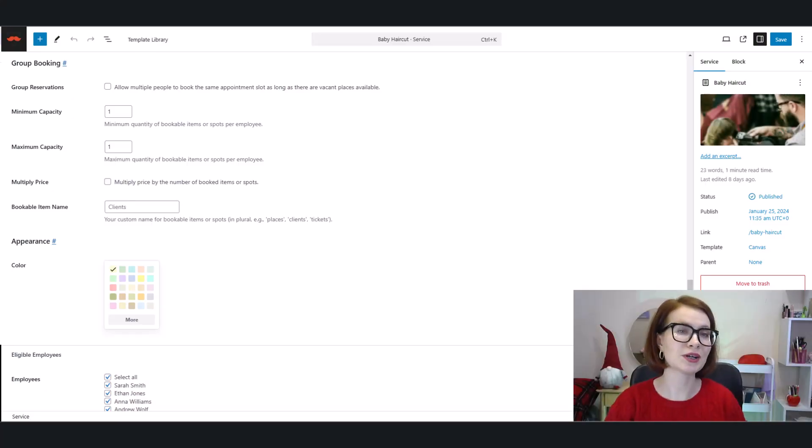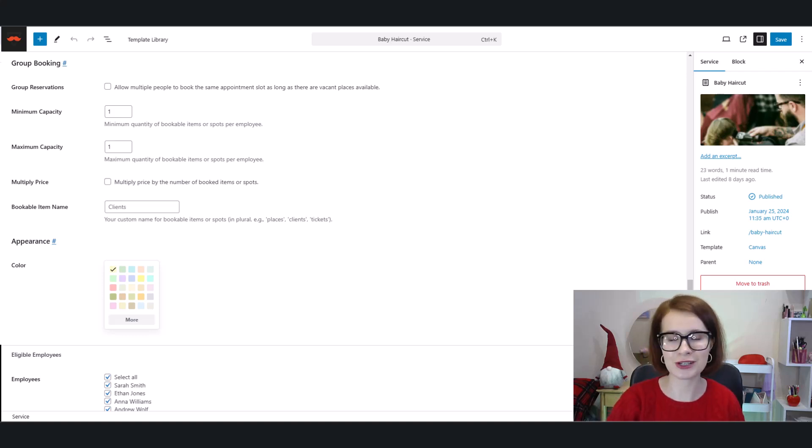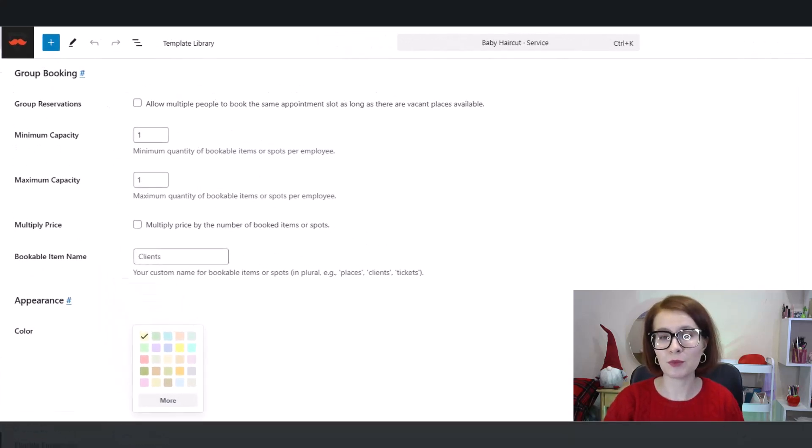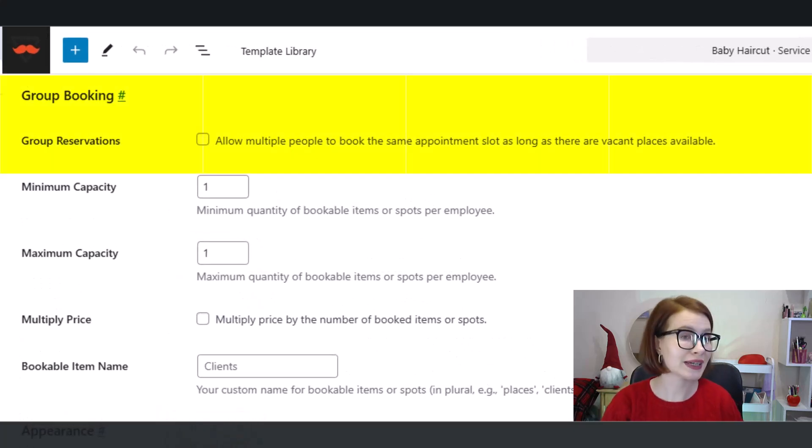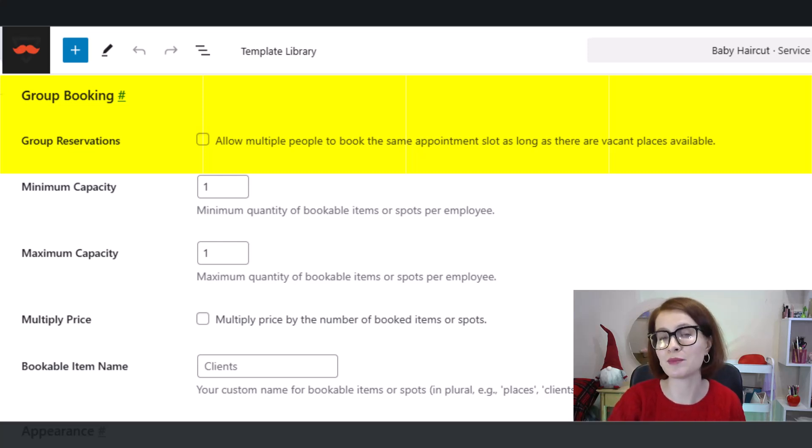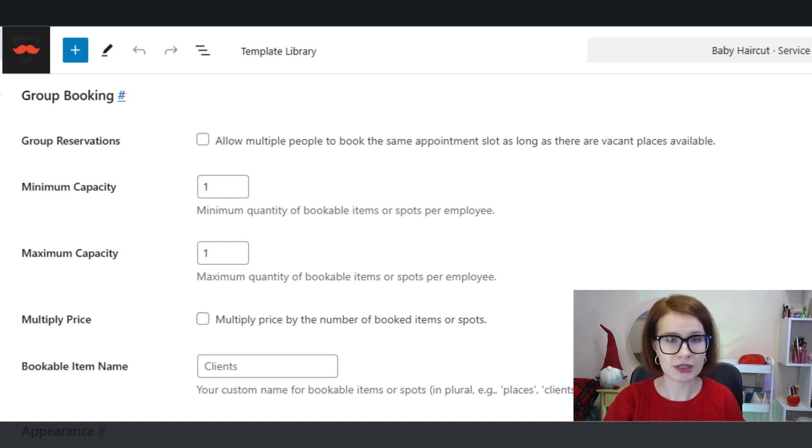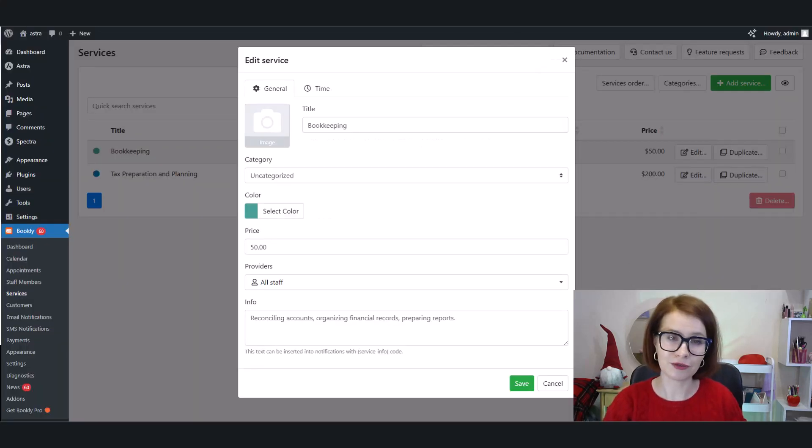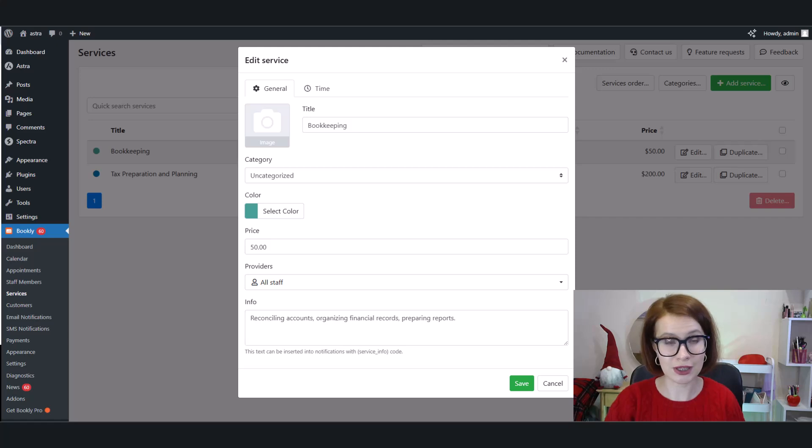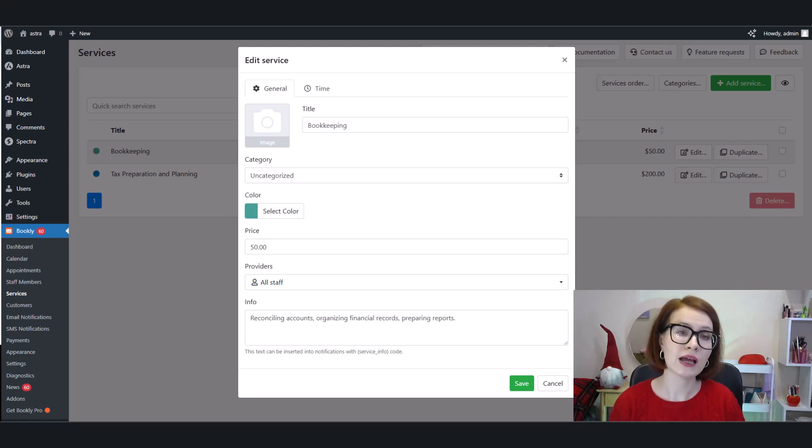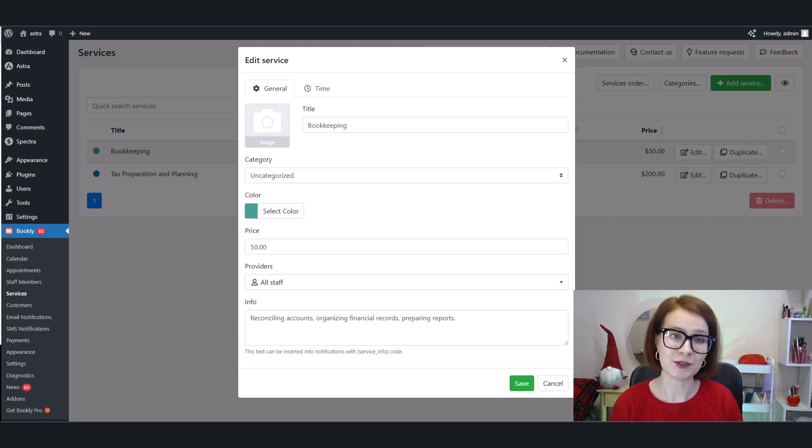Now let's talk about group bookings. This is a big one. If you offer services like workshops, group classes, or events, group bookings are essential. With Appointment Booking Lite, you can easily set up group booking options where multiple clients can book into the same time slot. This is perfect for group lessons, seminars, or even fitness classes. On the other hand, Bookly Free doesn't support group bookings at all, so if your business needs to manage group booking appointments, Appointment Booking Lite has you covered, while Bookly Free might leave you wanting.